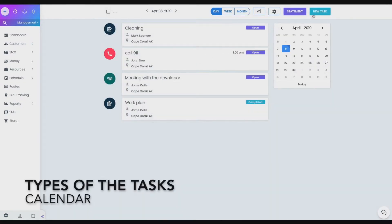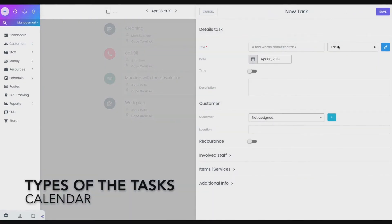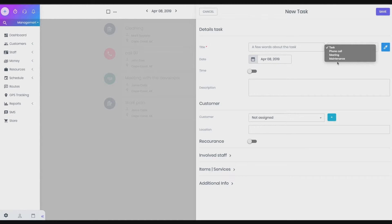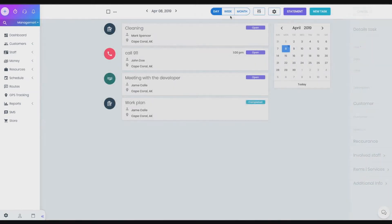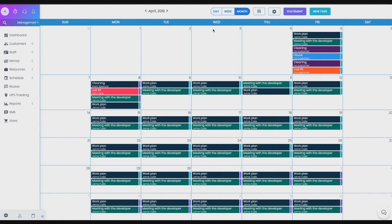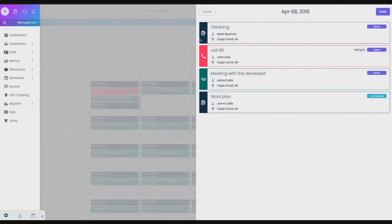Types of the tasks. There are following types of the tasks. Task for general tasks. Phone call to call the customer. Meeting to plan meetings. Maintenance for internal tasks related to the maintenance of machinery and equipment. Note, in calendar month mode, you can find out the type of the task only after opening the task for viewing or editing. In calendar week and day mode, each type of the task has its own icon.